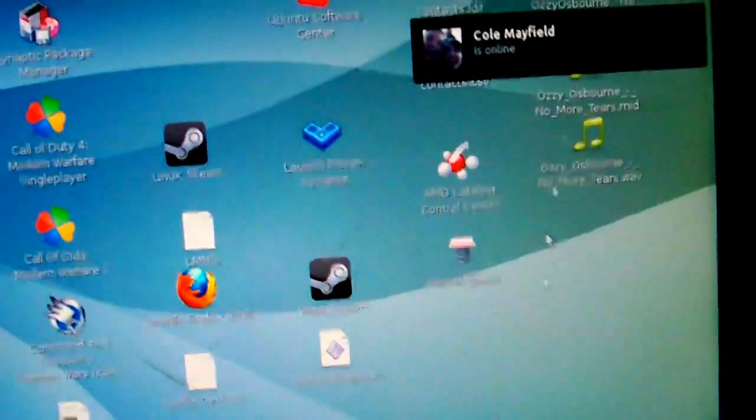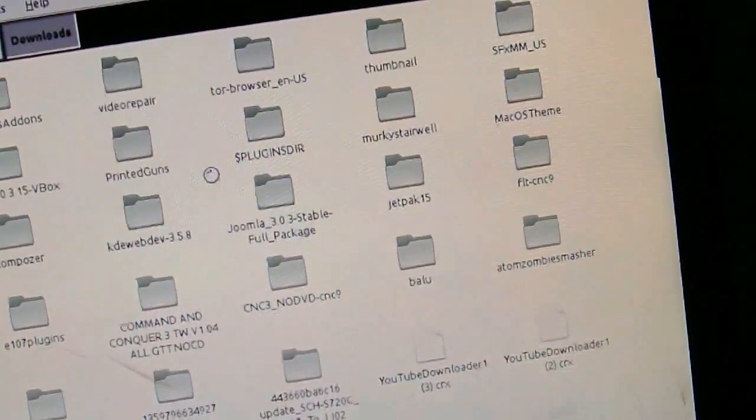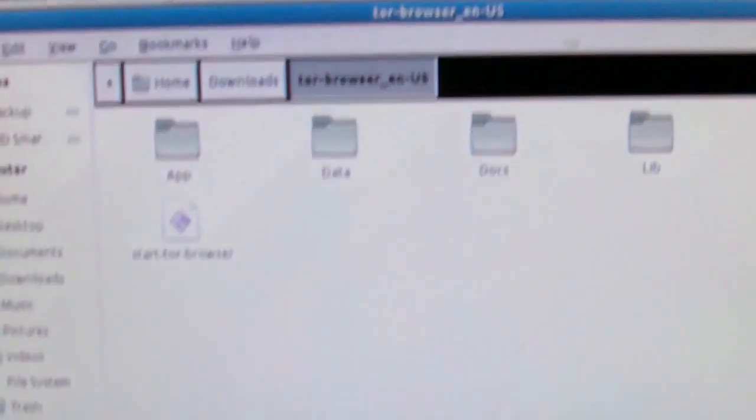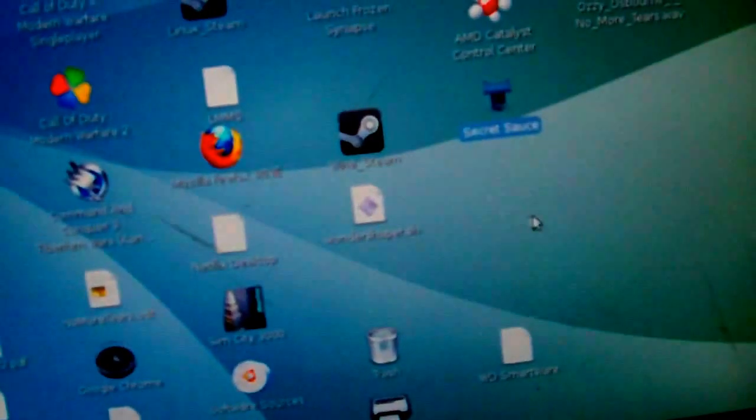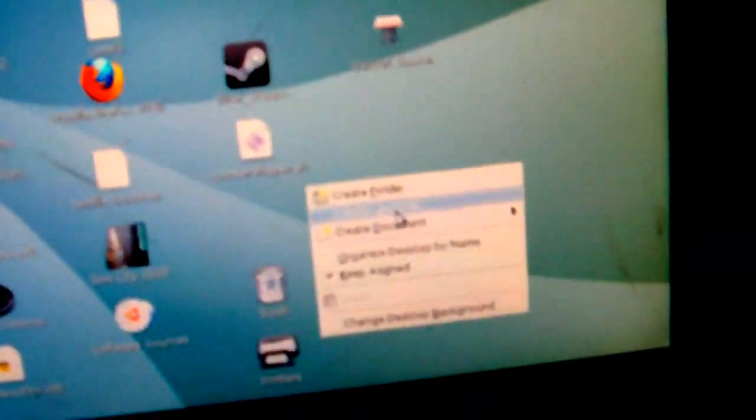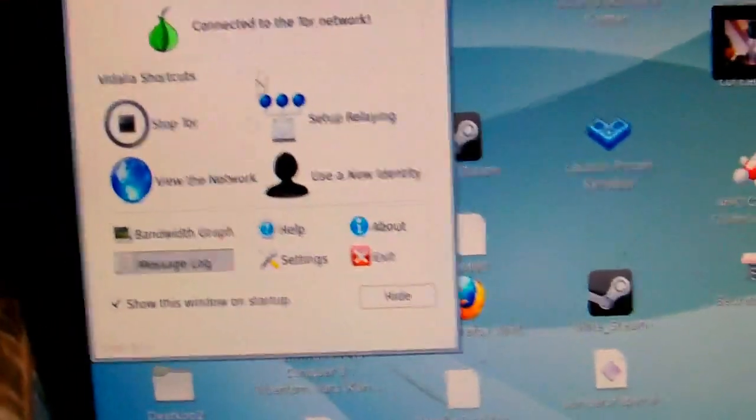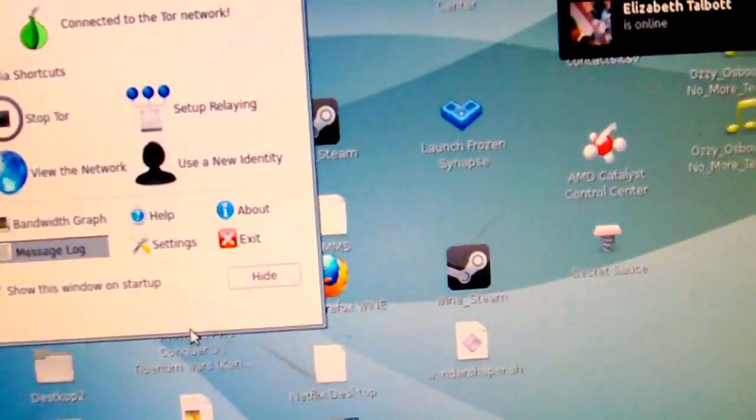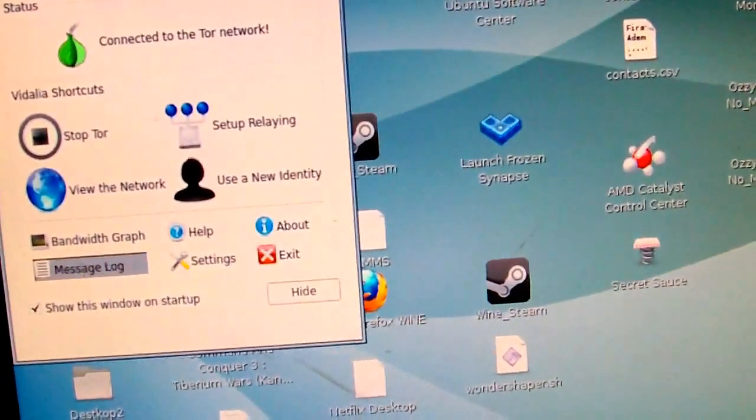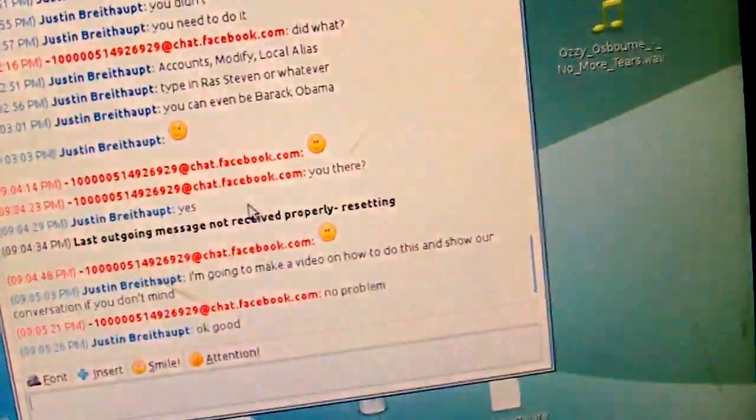Once you download it, you put it into a folder and extract it. You right-click on the executable, which is called start Tor browser. Go to properties, make sure that it's executable, allow executing files program. Then you can create yourself a launcher. When it turns green you're ready to go. It should open up a browser.